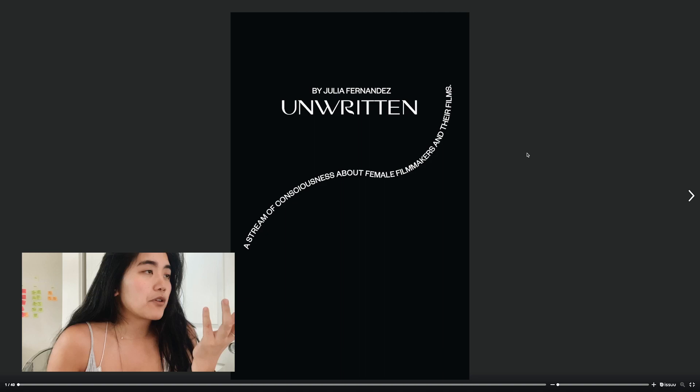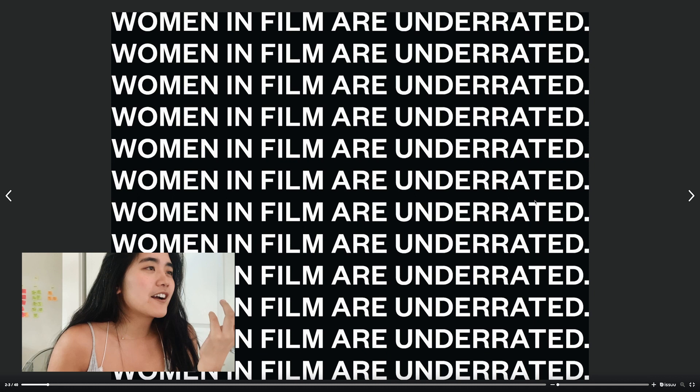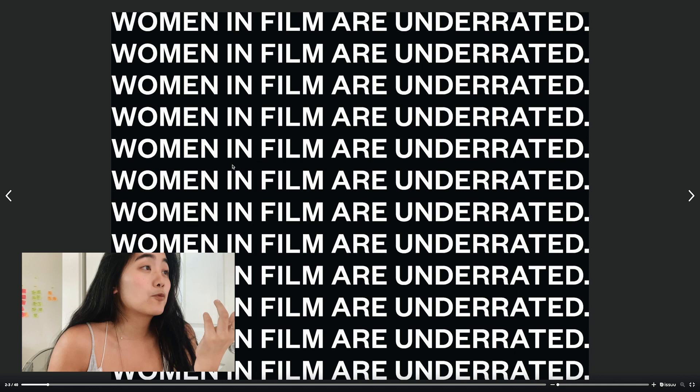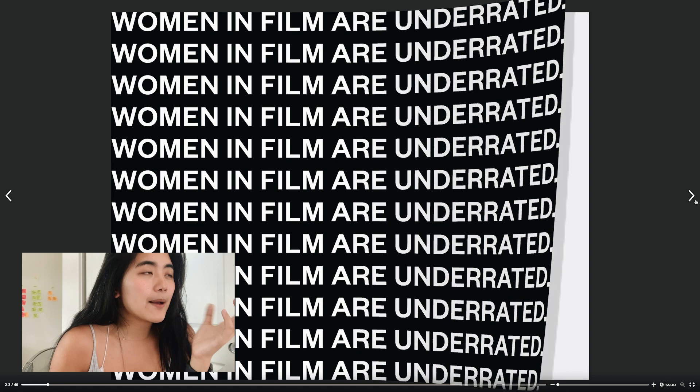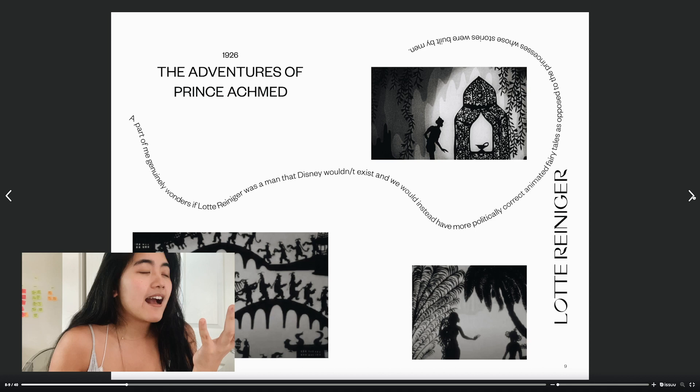It's called 'Unwritten: A Stream of Consciousness About Female Filmmakers and Their Films.' I wanted to create an end sheet that's really tongue in cheek — if I were to summarize everything that I learned in this class in one sentence, it's that women in film are underrated. Moving on to the next page, this is where my template or master spread really starts coming into play. I honestly had a really fun time creating this, although it took a little time figuring everything out.